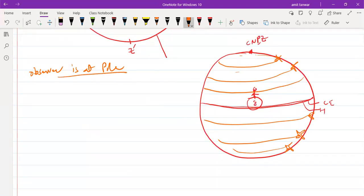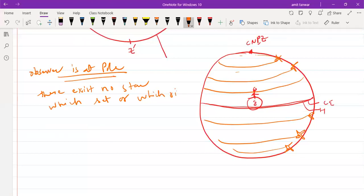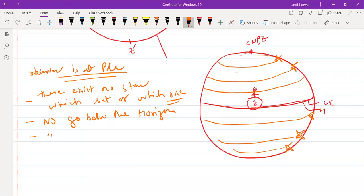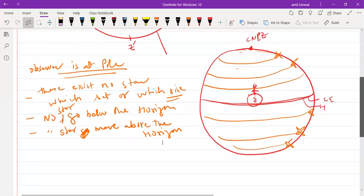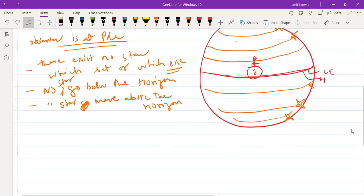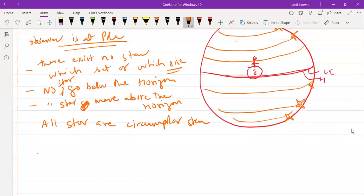For an observer at the pole, there exists no star which goes below the horizon or comes above the horizon. When a star does not go below or above the horizon, such a star is known as a circumpolar star. Therefore, for an observer at the pole, all stars are circumpolar stars.